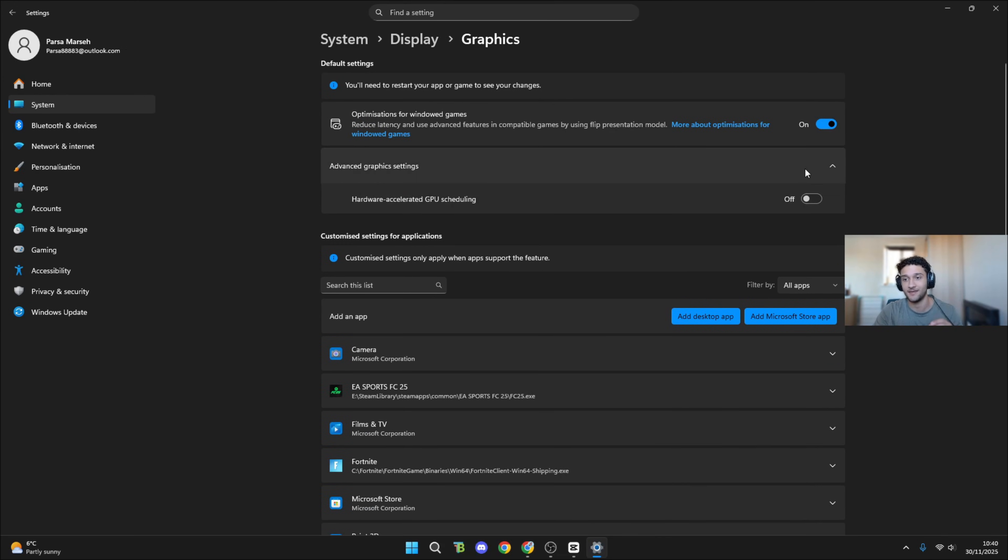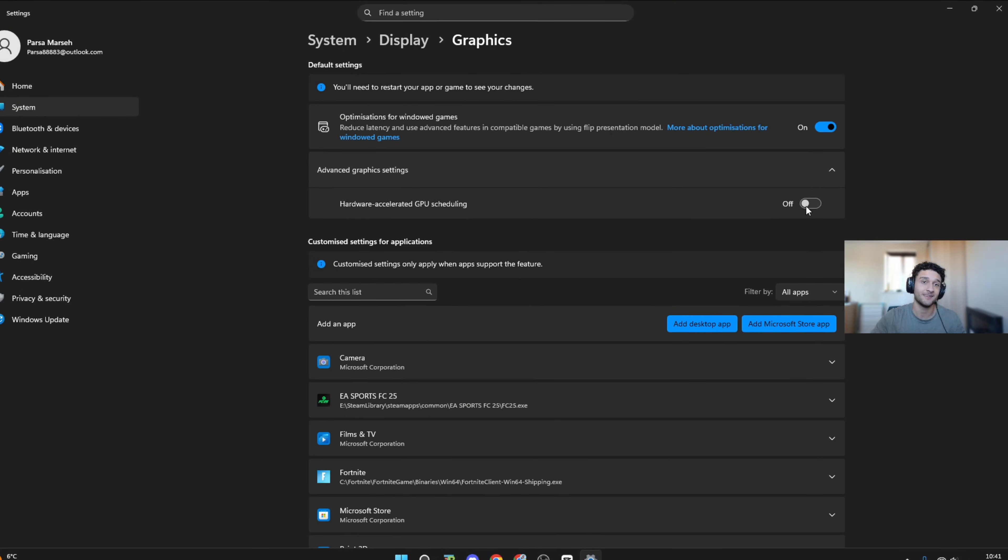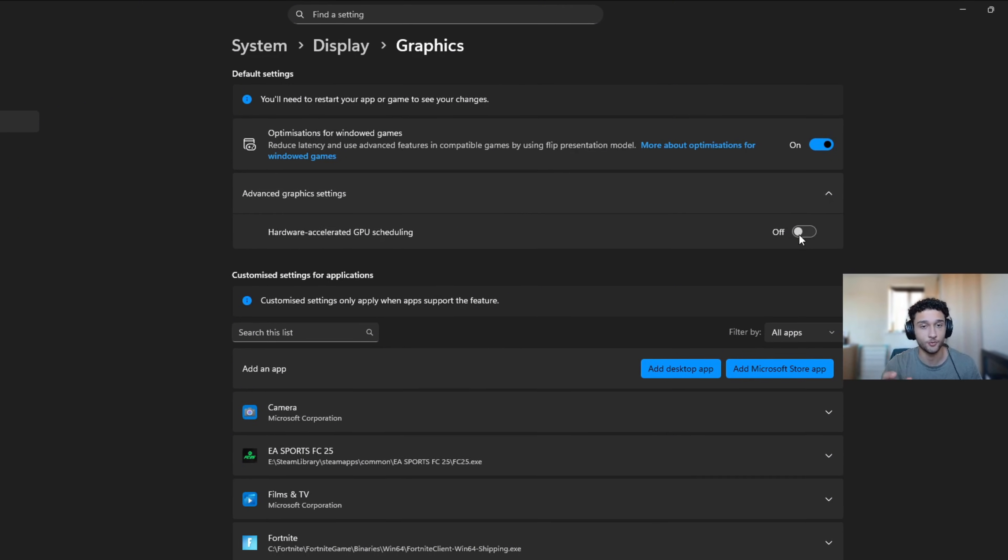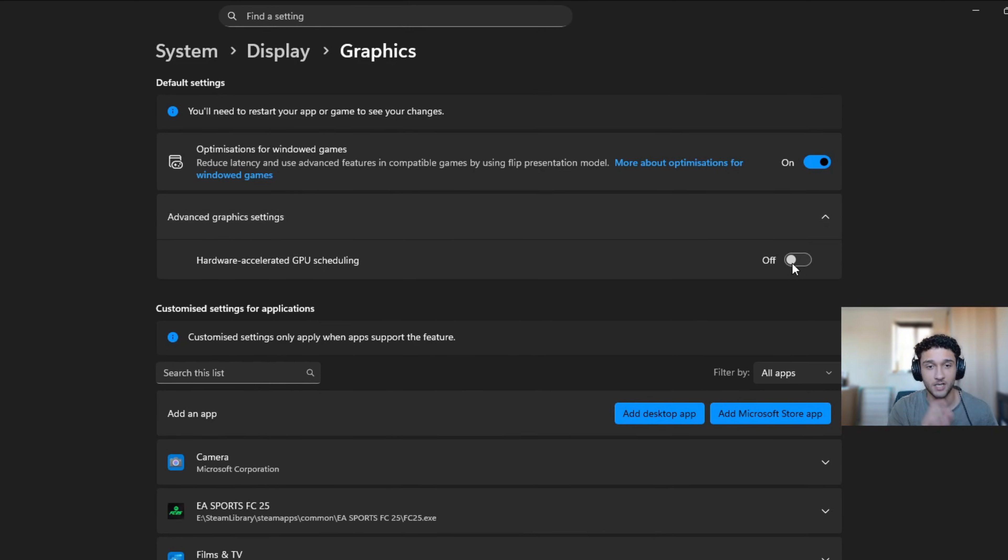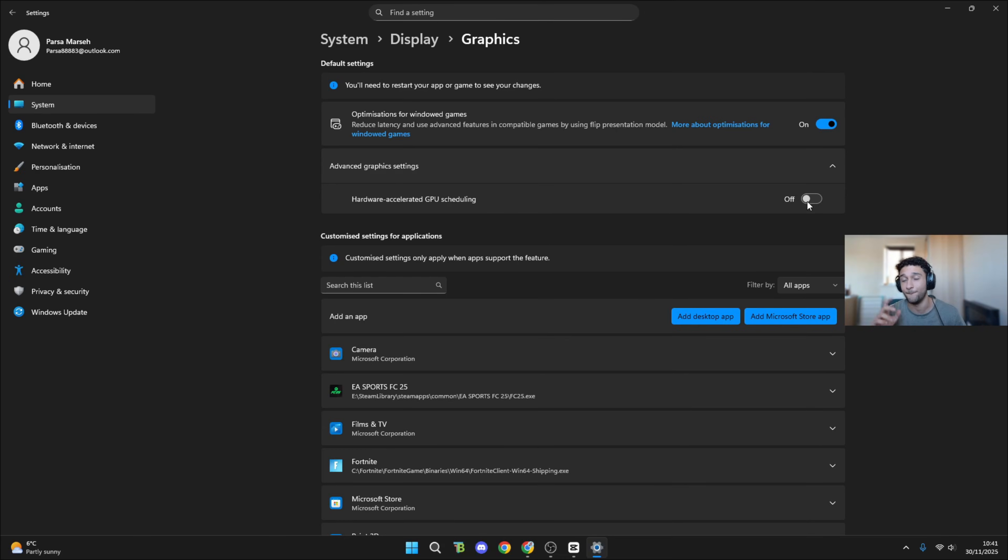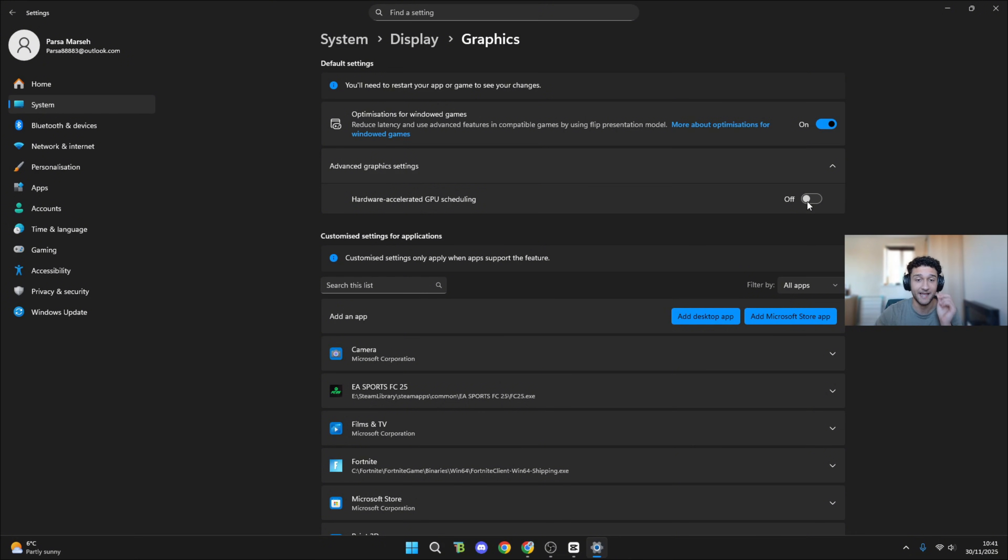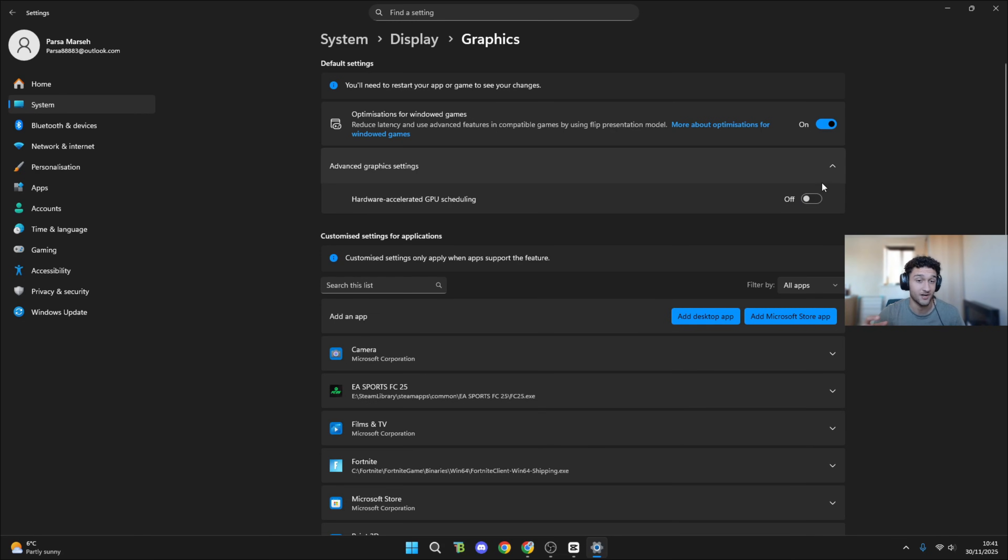For everyone, make sure you have this on for every single PC. Now this is where things get different - hardware accelerated GPU scheduling. This depends on your PC. If you have a low-end or mid-range PC, for example Ryzen 3 or 7, you should have this off. I have a Ryzen 7, I have it off.